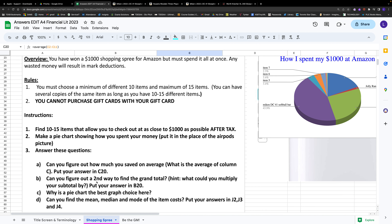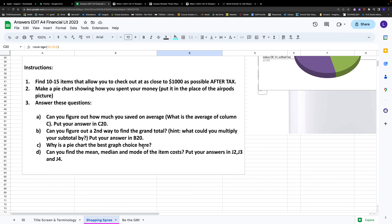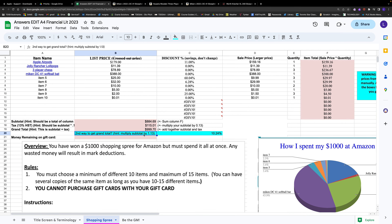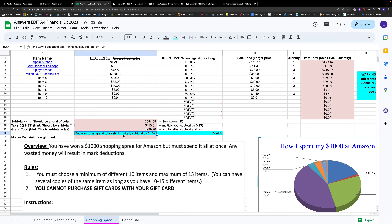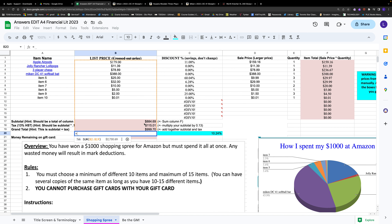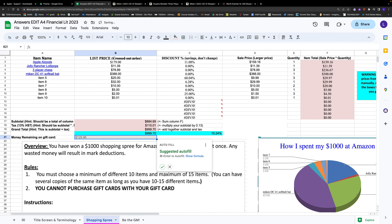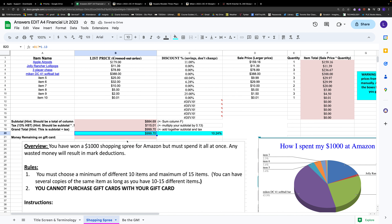Question two: can you find a second way to calculate the grand total? Put it in cell B20. The hint is you can multiply the subtotal by 1.13. So type equal sign, click B17 (the subtotal), multiply with the asterisk, and use 1.13 instead of 0.13 — this gives you the total after tax in one step, keeping the original amount and adding the tax together.